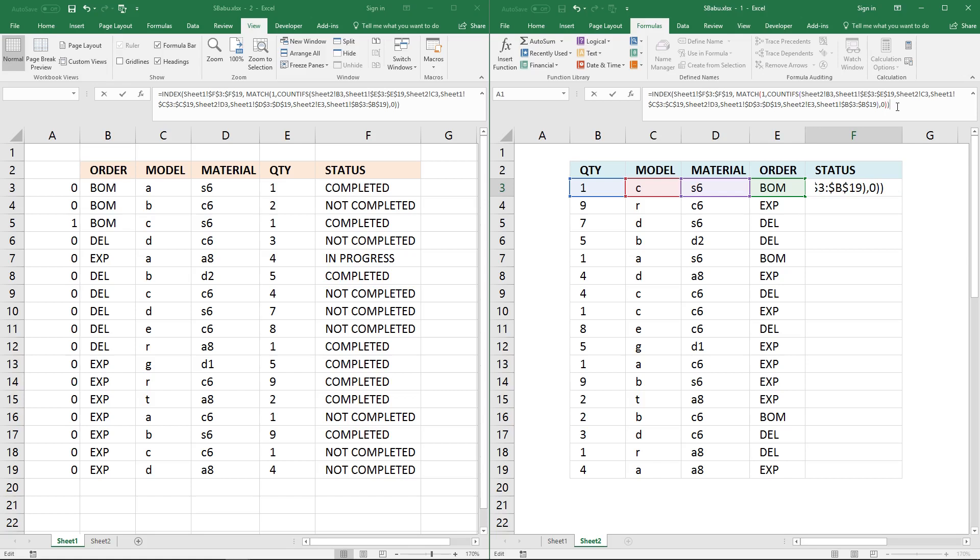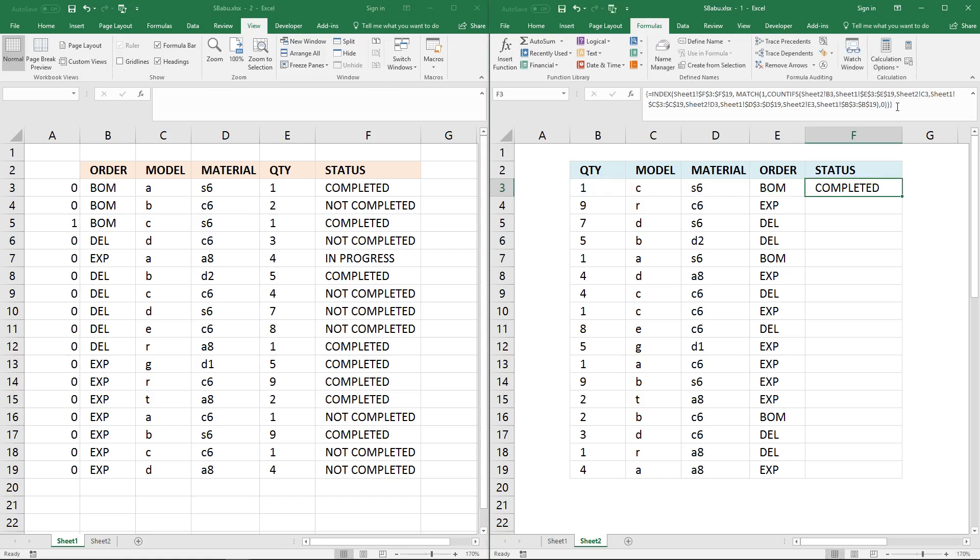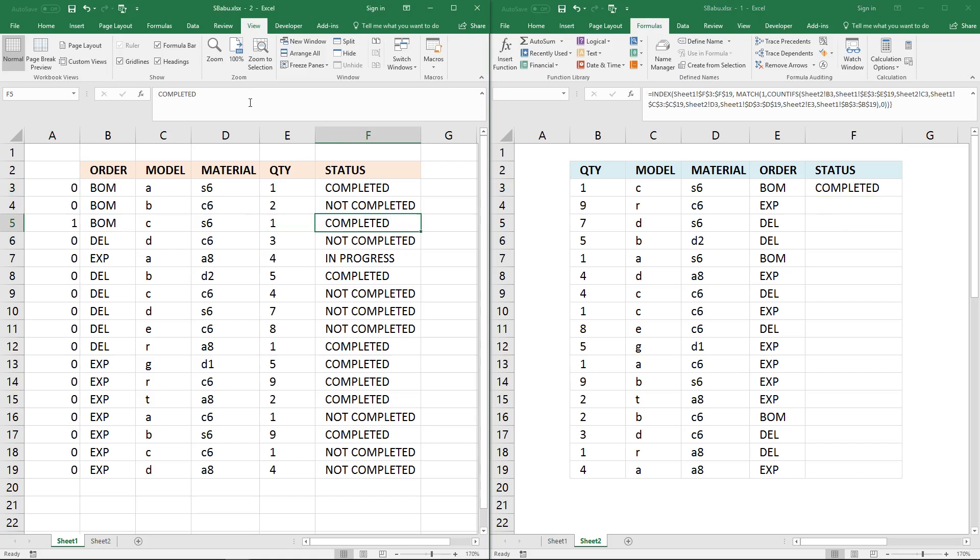Now press and hold ctrl and shift key and press enter once. Now it returns the value from row 3. And if we change this to something like this, it changes here too.